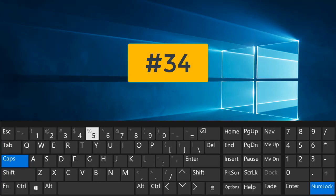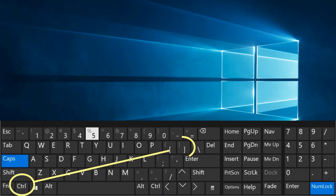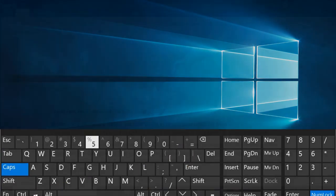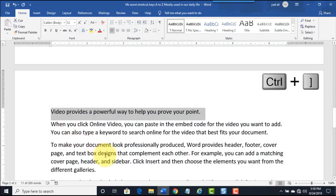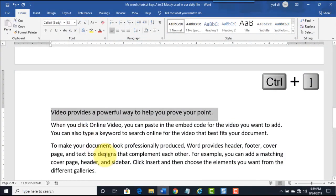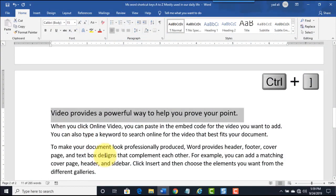Ctrl plus right bracket key. Increase the font size 1 point.